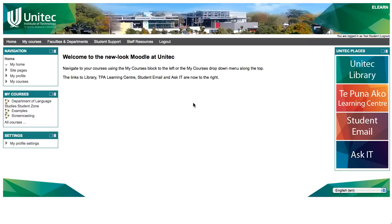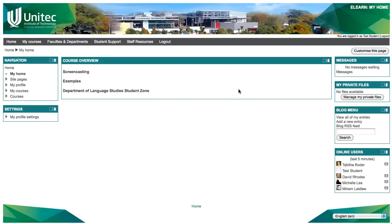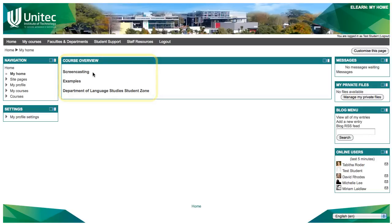When you are logged into Moodle, there are several different ways for you to find your courses. The easiest way is to use the My Courses drop-down menu at the top. By clicking on My Courses, you are taken to your My Moodle page, which lists all the courses you are enrolled in and shows you any new activity in that course. Clicking on any of these course names will take you to that course.